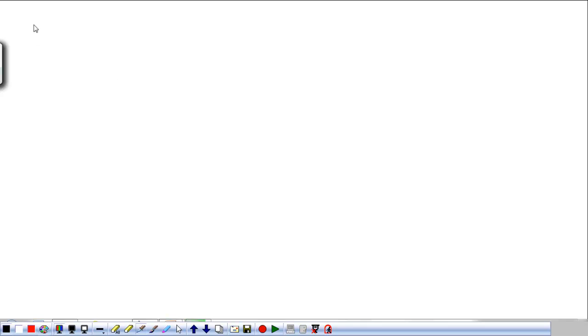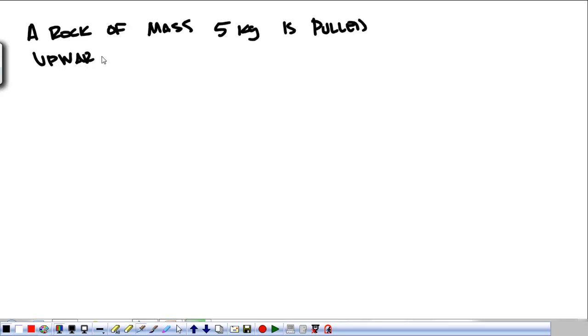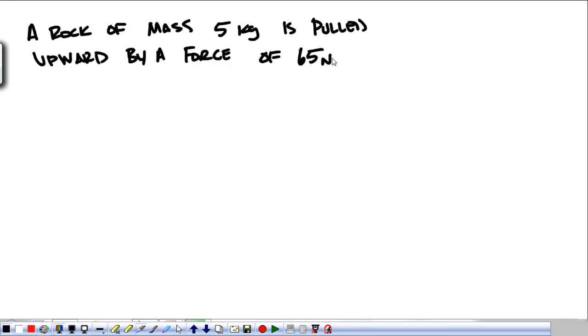So let's say we have a rock, and the mass of that rock is five kilograms. Let's say it's pulled upward by a force of 65 Newtons. Find the net force and the acceleration. That's what I want us to do.